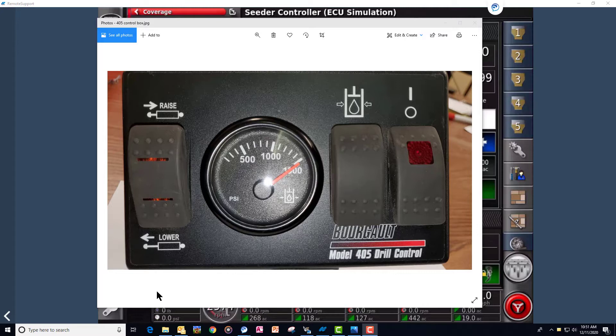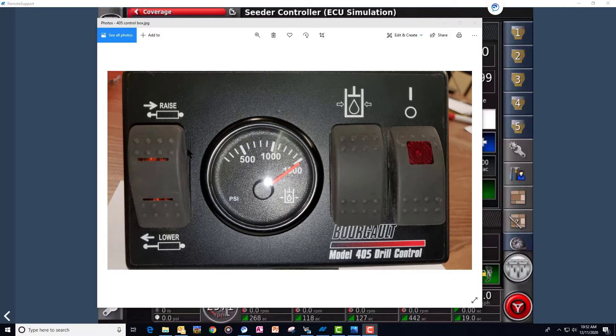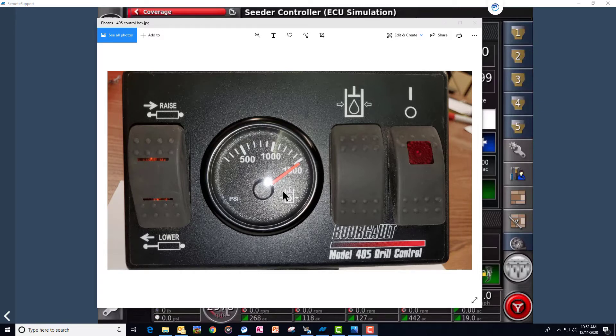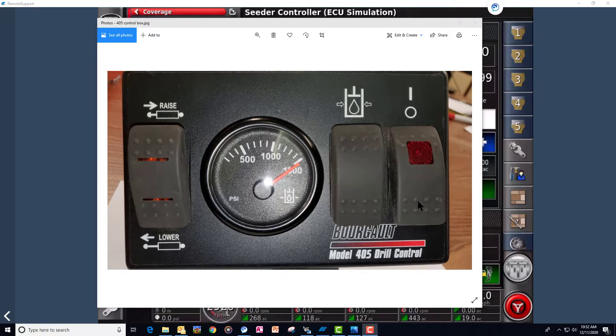The standard Borgo drill control box looks something like this. There's various models but they all have the same features. We have our raise lower. We have our gauge that receives its signal from the transducer on the control box block. We have our pack force increase and decrease and our power on and off sending power to the valve.